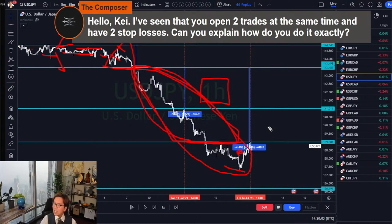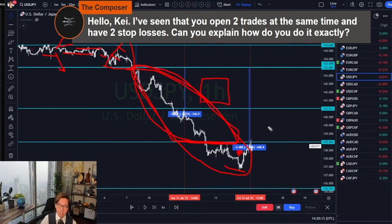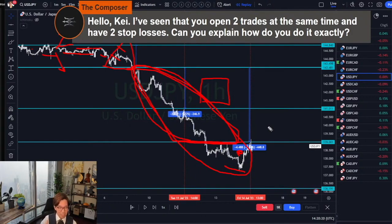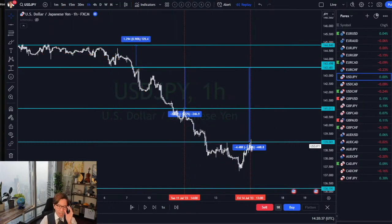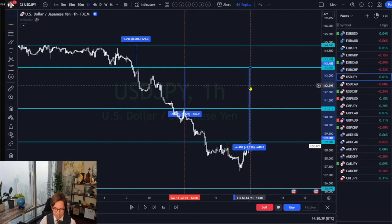I compared the results of having one position with one stop loss versus two positions with two stop losses. My risk-to-reward ratio — the profit factor and all metrics — became much, much better with multiple positions. That's why I stick to this rule and it's been successful. Okay, let me take a look at some markets.